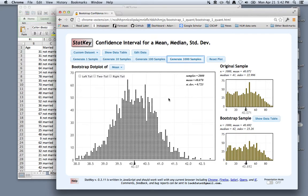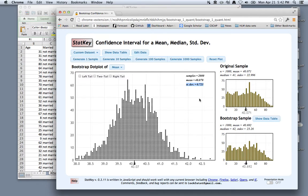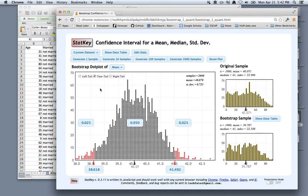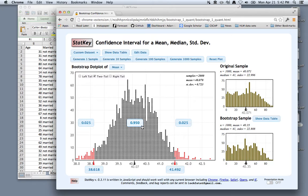And we know that we can just take this standard deviation to use the plug-in method to create a confidence interval, or we could use the percentile method by clicking two-tail and specifying this central proportion.